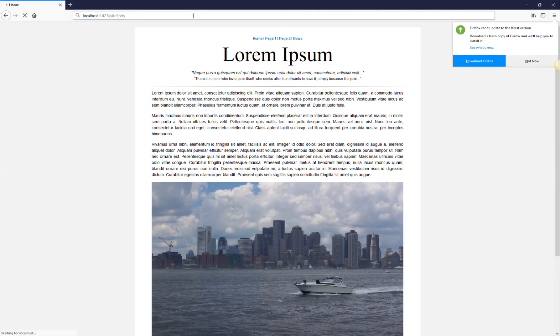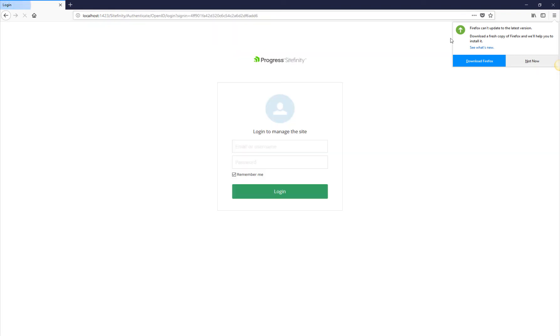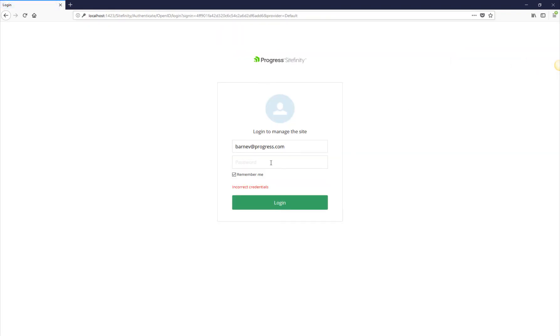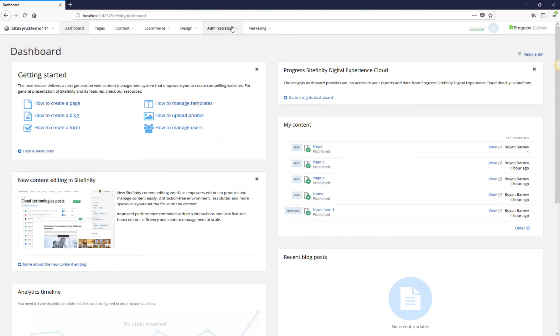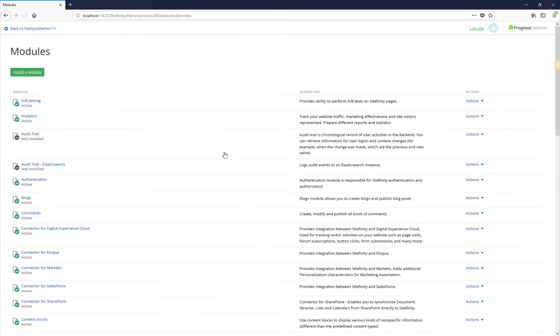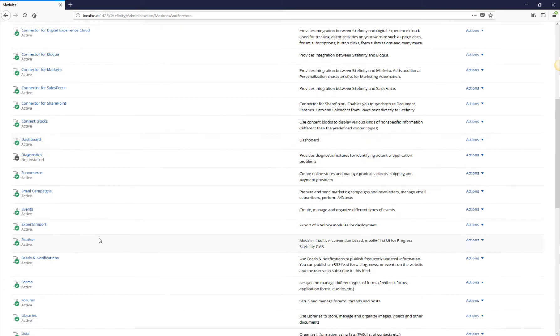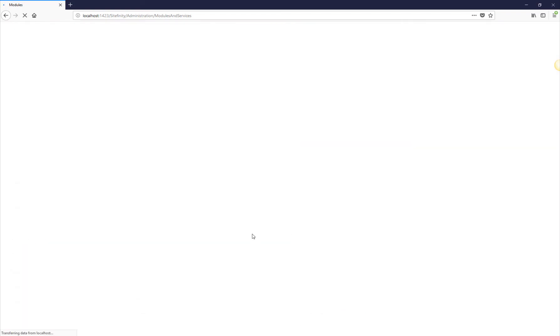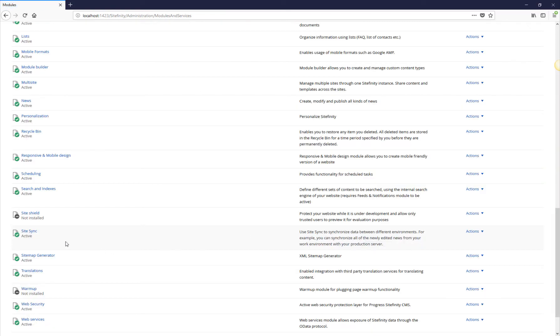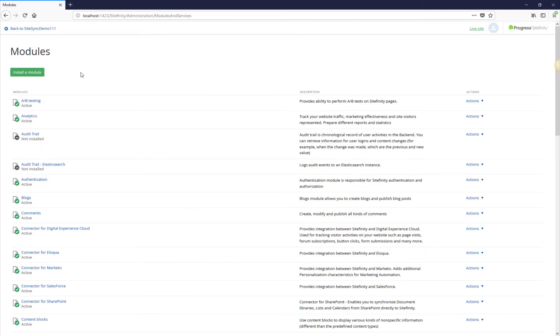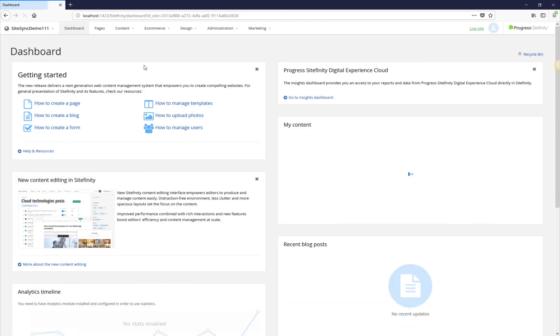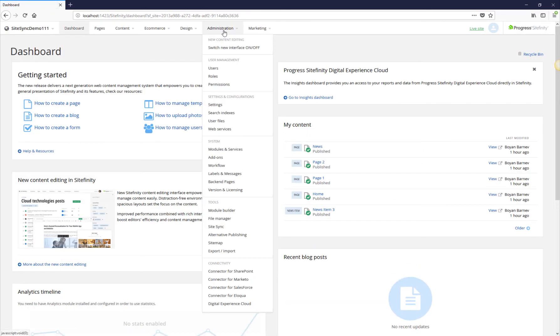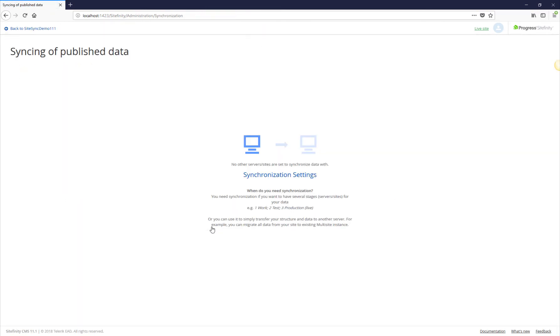By default, the SiteSync module is disabled, so the first step would be to enable it from the Modules and Services page. Once the SiteSync module has been installed, we're going to go to its page for the first time. The module has not been configured yet, so we're going to proceed with its configuration.